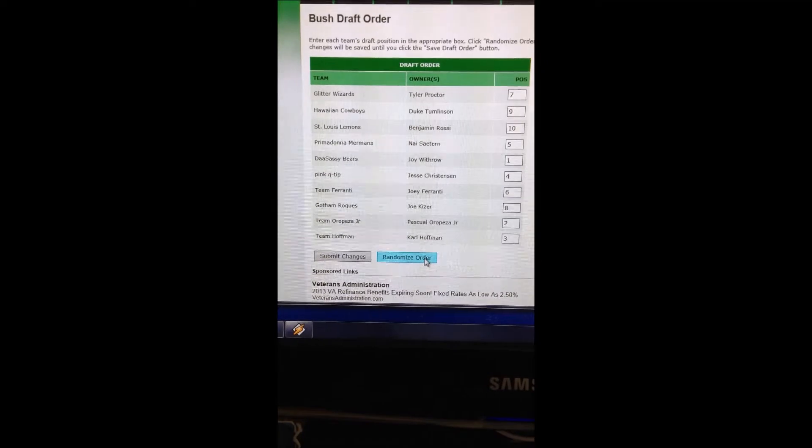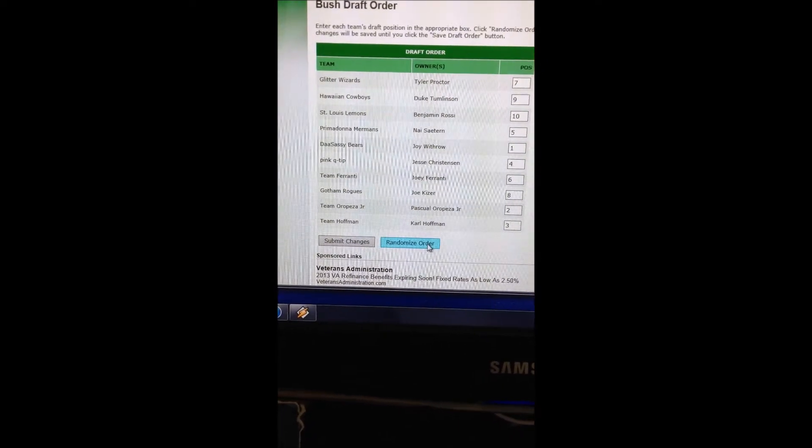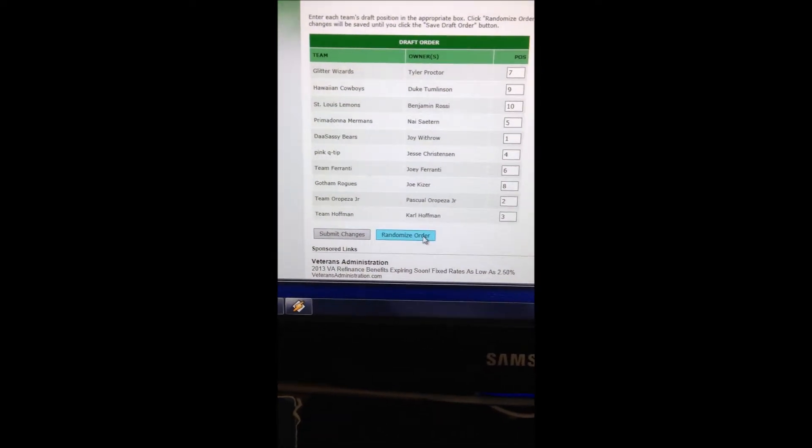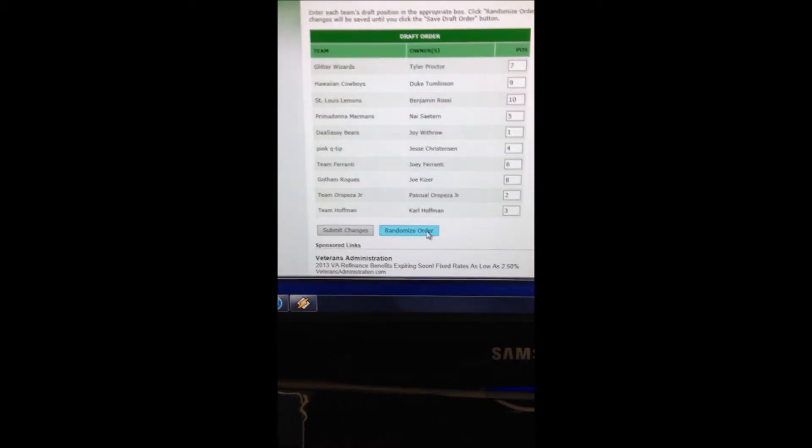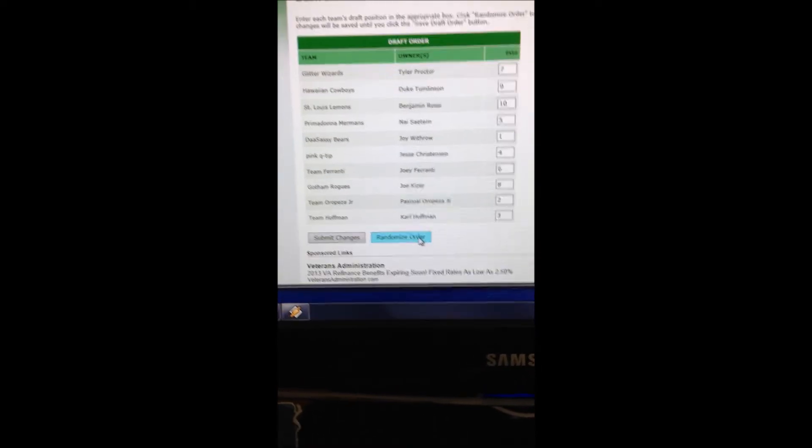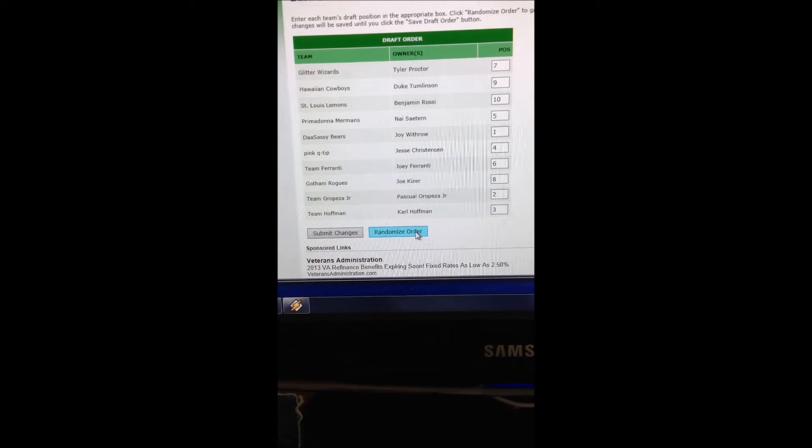This stinks. Mr. Carl Hoffman is number three. Number four is Jesse Christensen. Number five is Mr. Nye.